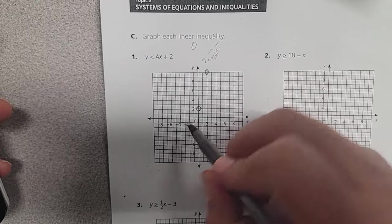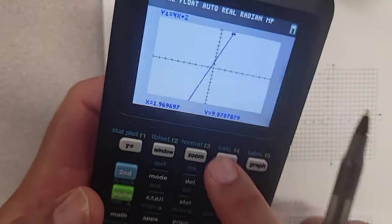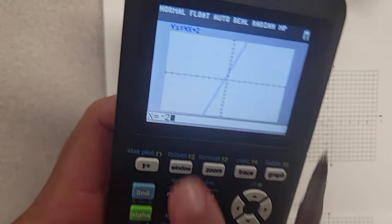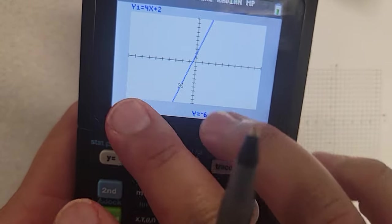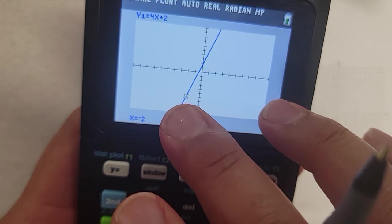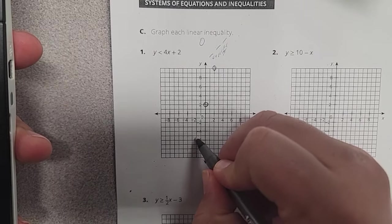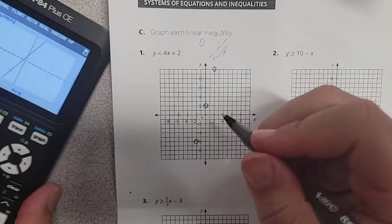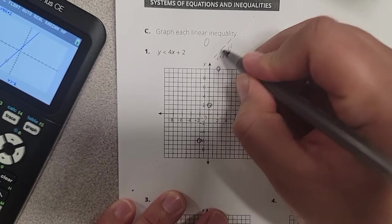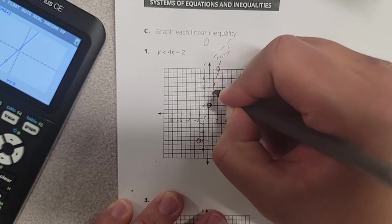Let's do negative. So I'm guessing negative two might be down here, but let's try. Push trace, type negative two, tell the calculator. Look — negative two, negative six. So negative two right here, negative six is right here. Open circle. And now we're going to connect these using a dashed line, because this is less than.